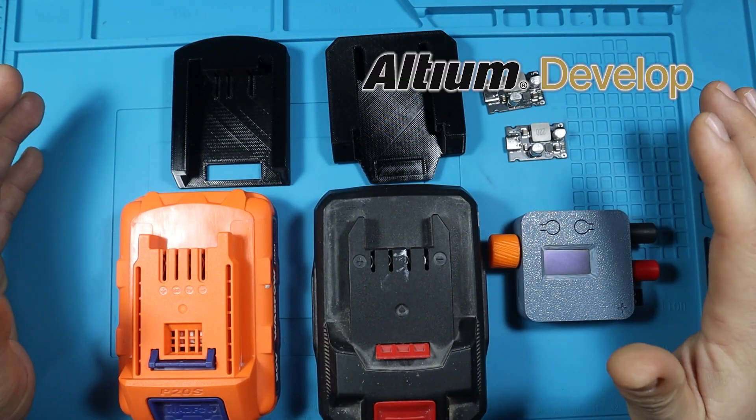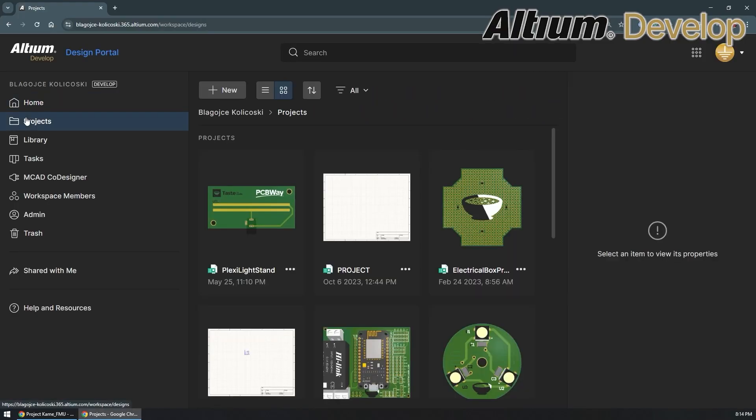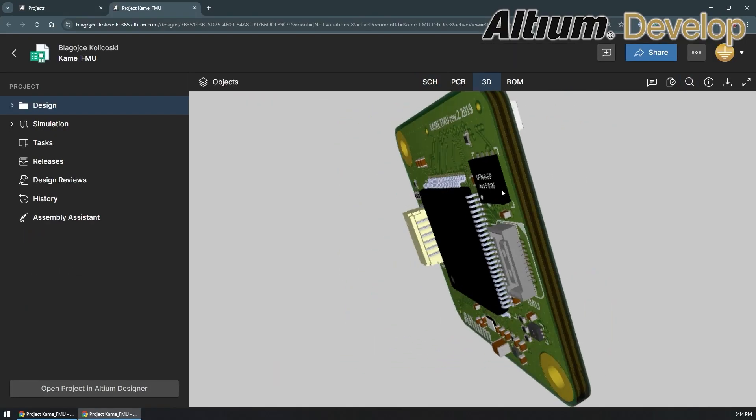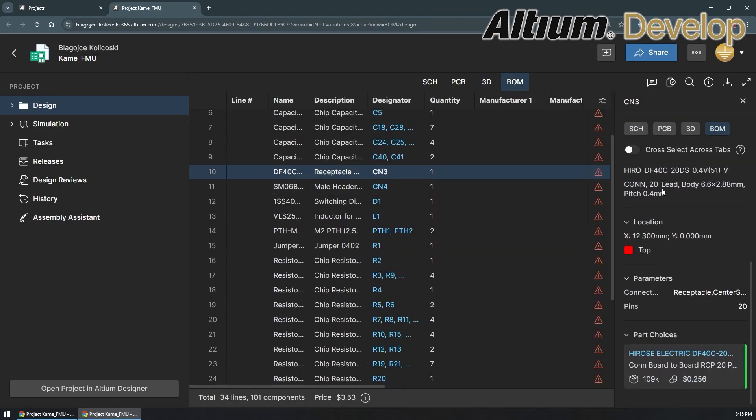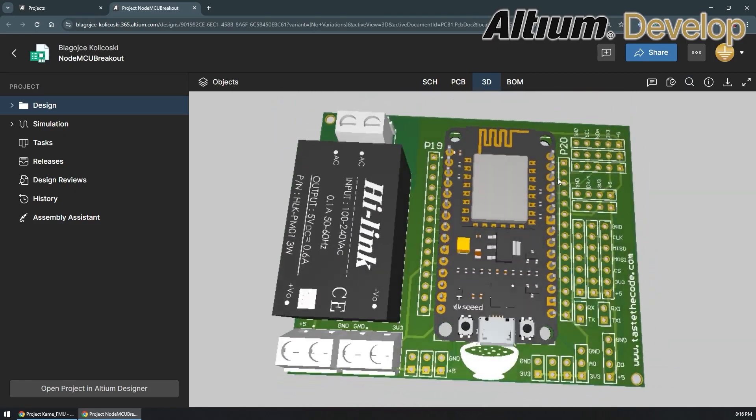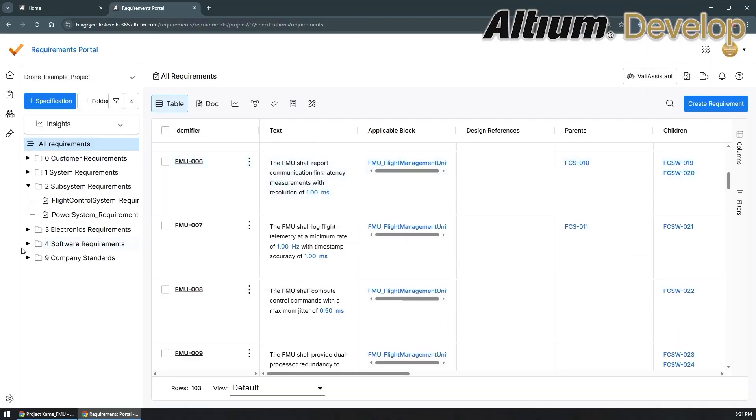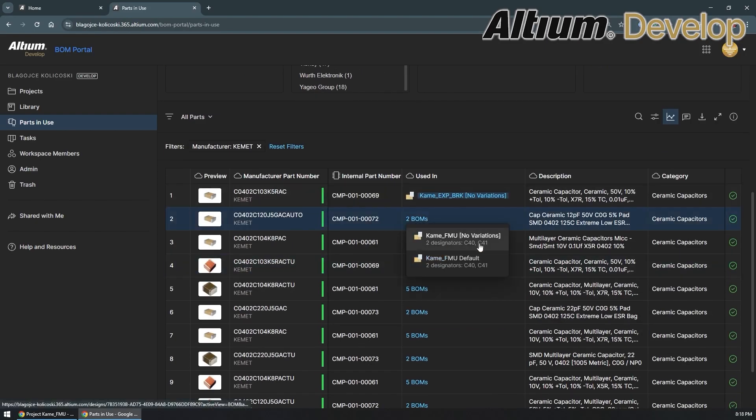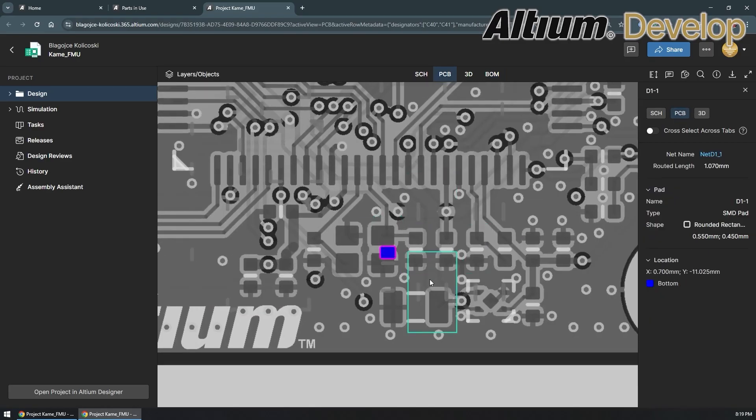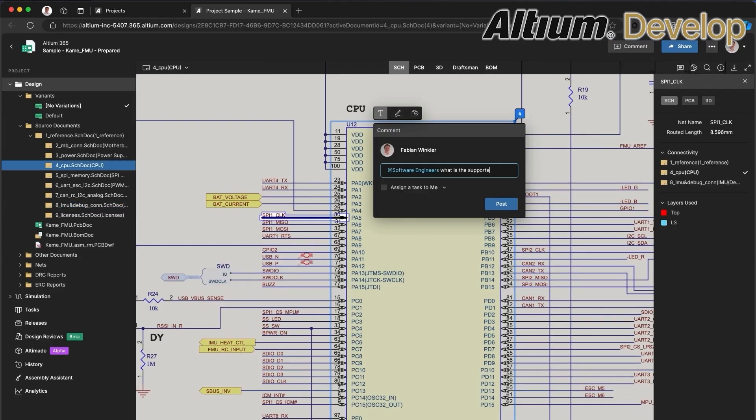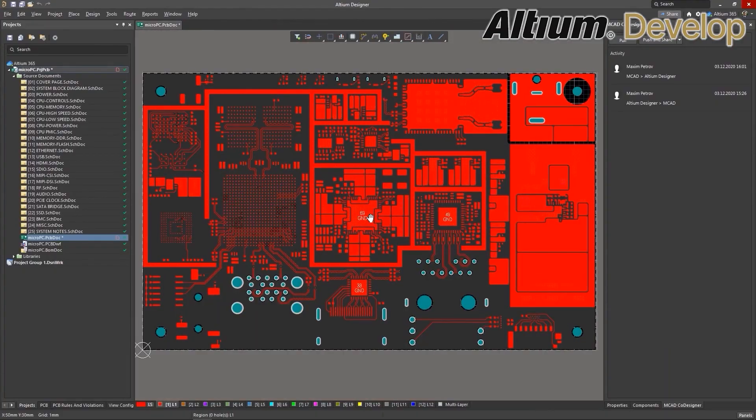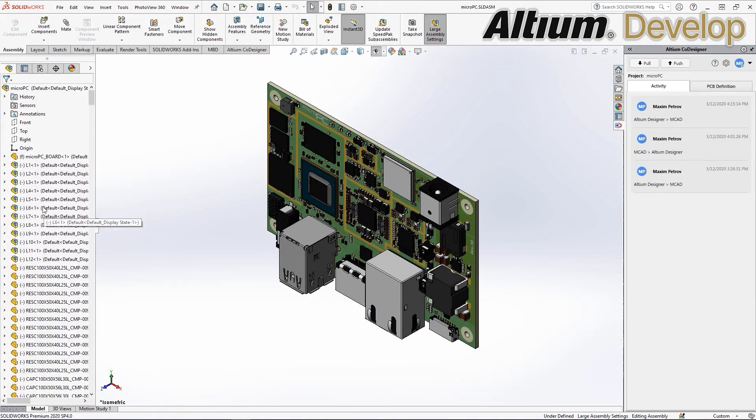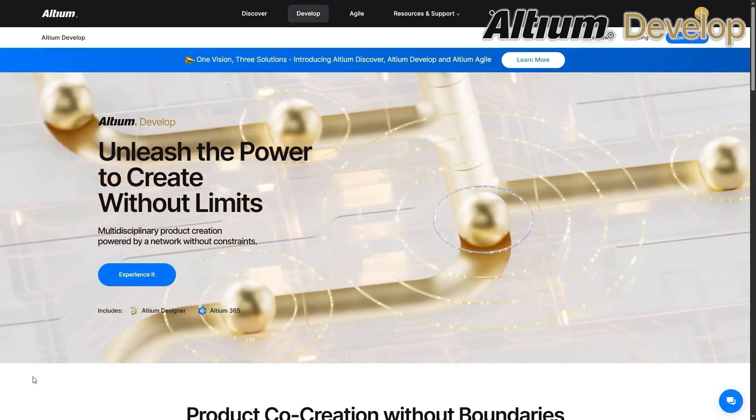Before we start the actual build I want to thank today's sponsor which is Altium Develop. If you build electronics you know how complicated collaboration can get - different tools, endless meetings, and version chaos that slows everyone down. Altium Develop changes that. It's a cloud platform built for real co-creation, bringing electrical, mechanical, software and sourcing teams together in one shared space. Instead of jumping between disconnected tools, everyone works on the same data in real time. If you're ready to move from working together to working as one, check out Altium Develop at the link in the video description.